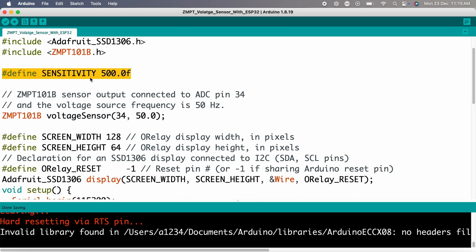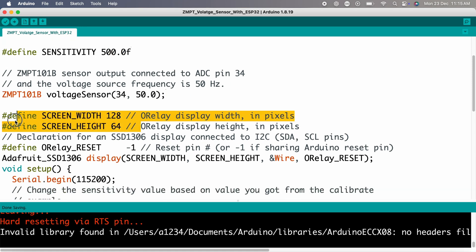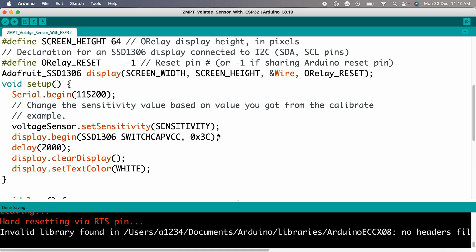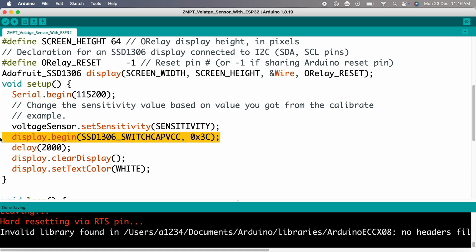Sensitivity: calibrate the module for accurate readings. OLED dimensions: the display resolution is set to 128 by 64 pixels. Setup section: set the sensitivity for the ZMPT 101B. Initialize the OLED display using the Adafruit SSD 1306 library.